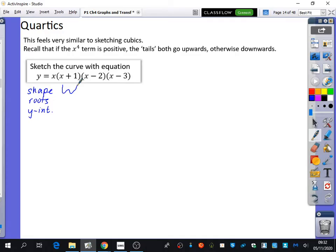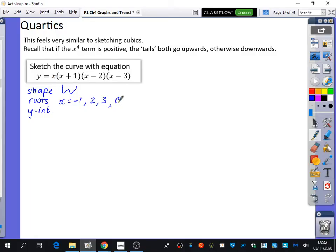And the roots — what are the bits that would make it equal zero? Minus one, two, and three. And zero as well. Don't forget this x that we've got at the beginning. So we've got minus one, two, three, and zero.